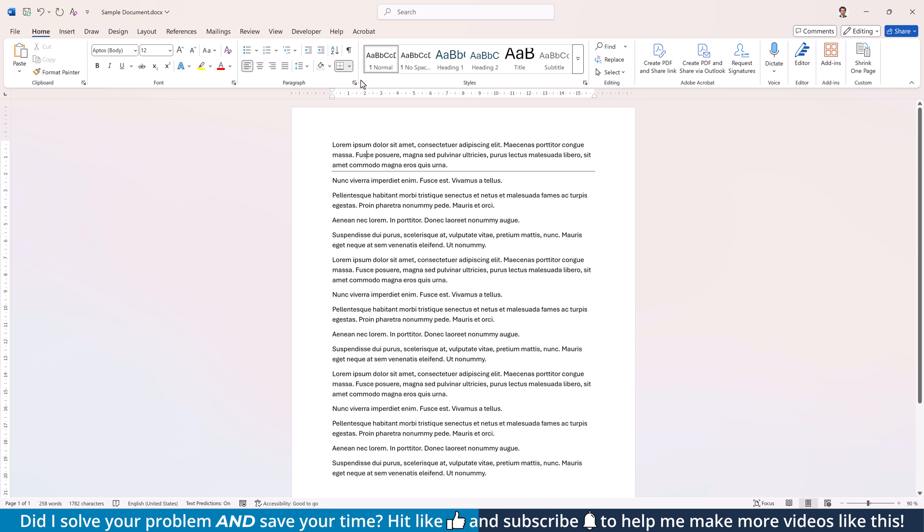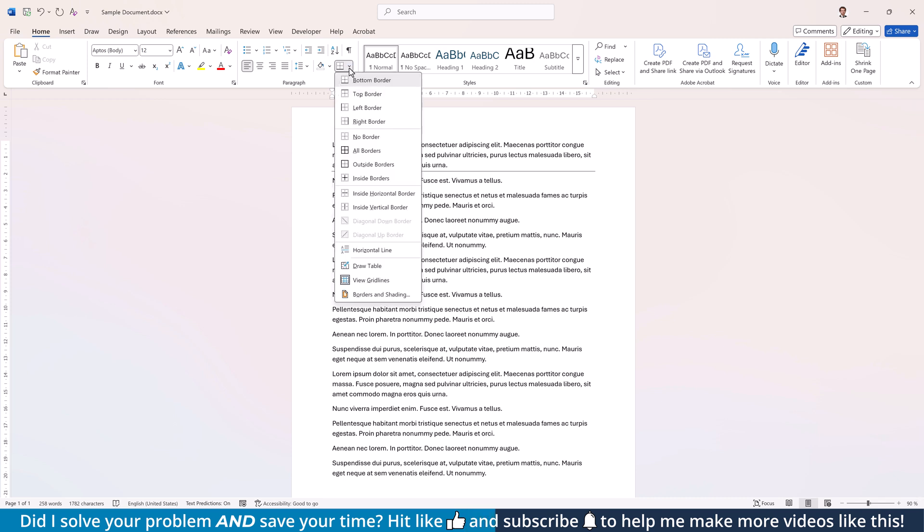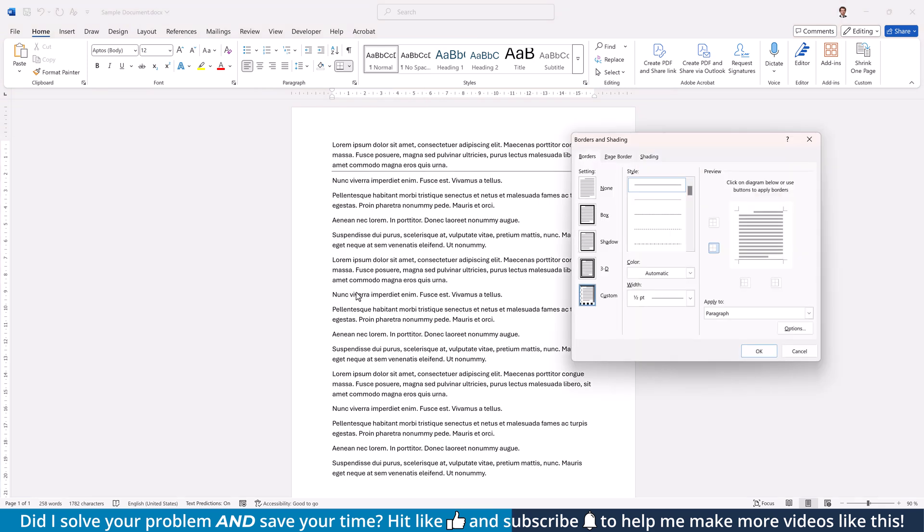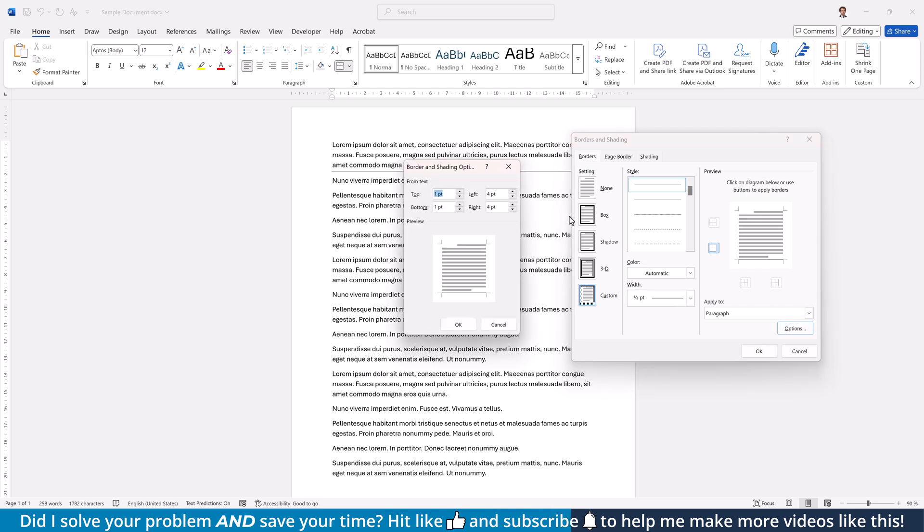If you want to change the look or the spacing of the line, open the Borders drop-down again and select Borders and Shading. In the Borders tab, you can again select the line style, its color, and the width. And when you click on Options, you can even define what the distance between this line and the text should be.